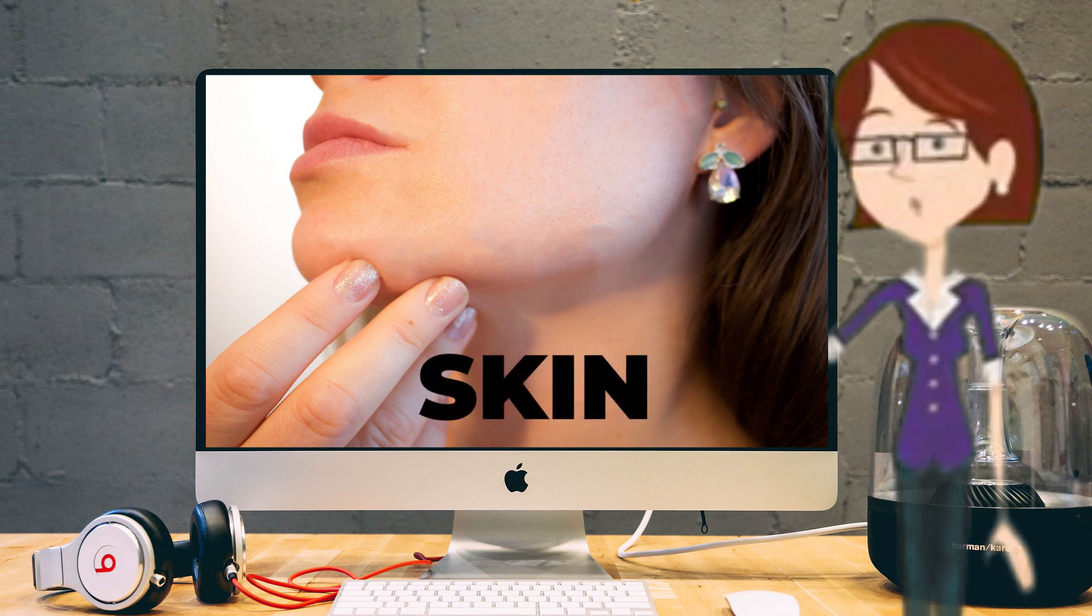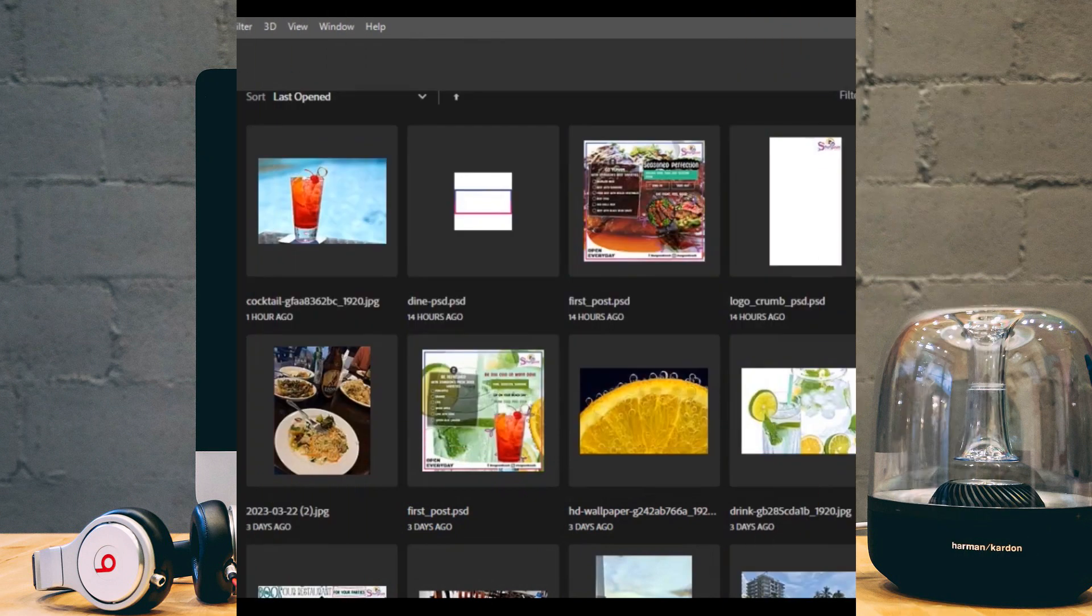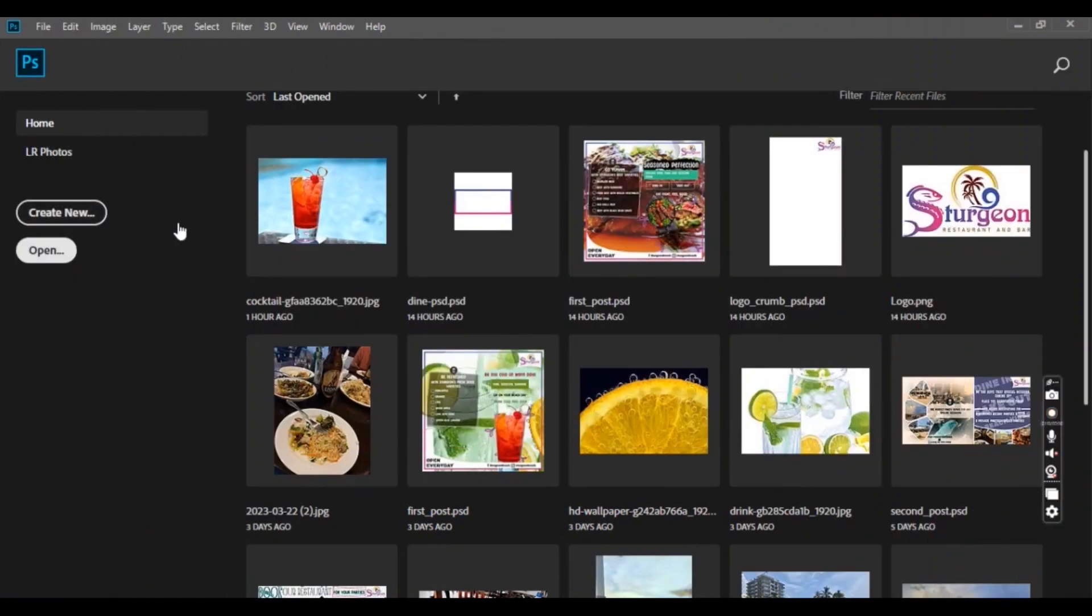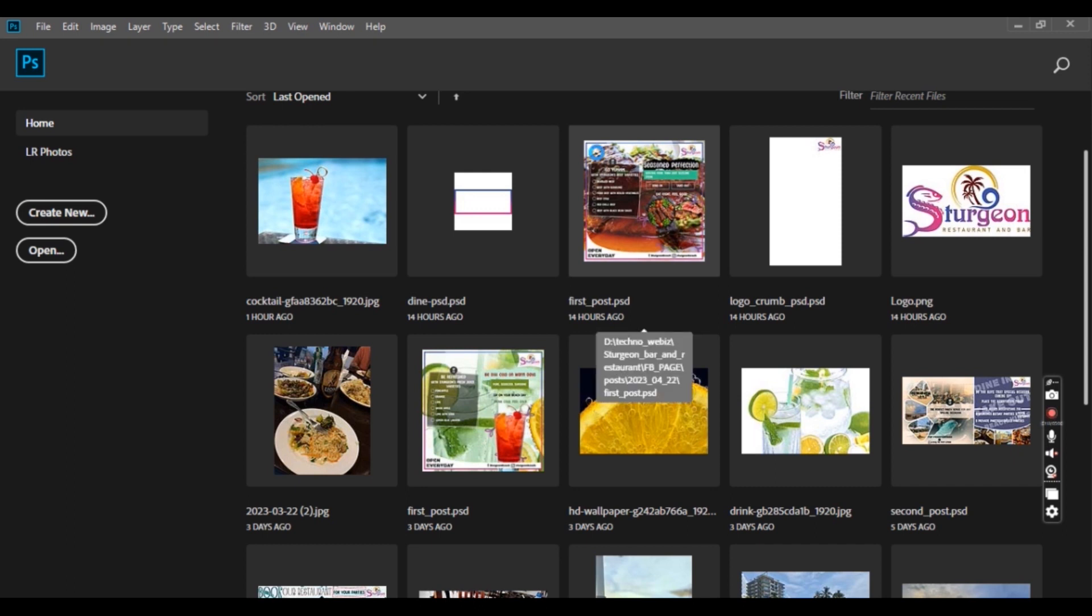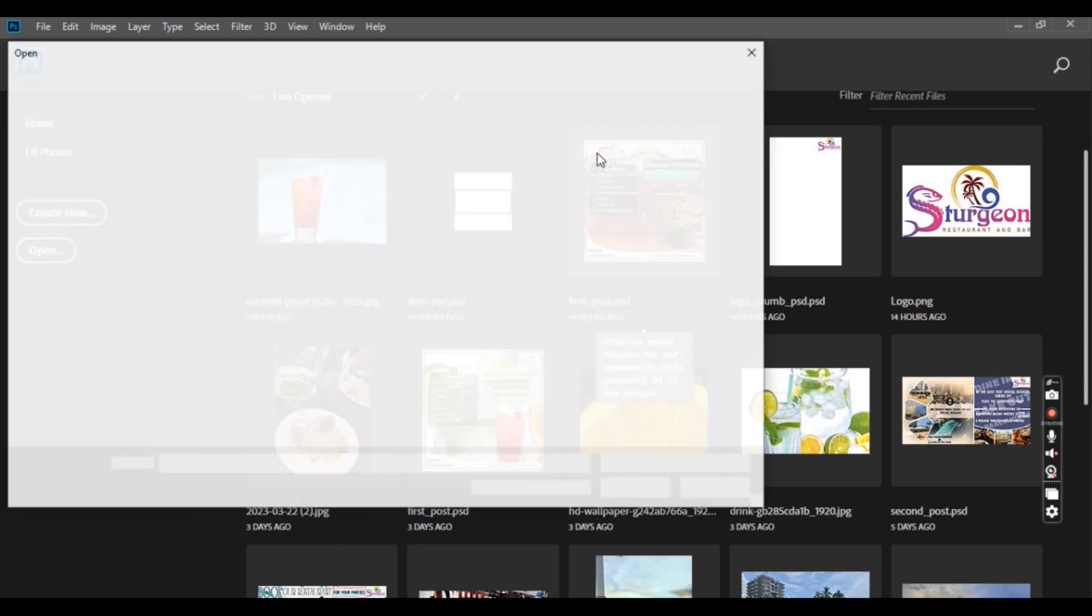get down to work without further talk. Open your photo with pimples or blemishes. Now all you have to do is play with just two tools in Photoshop to remove these pimples or blemishes. For that, we can use